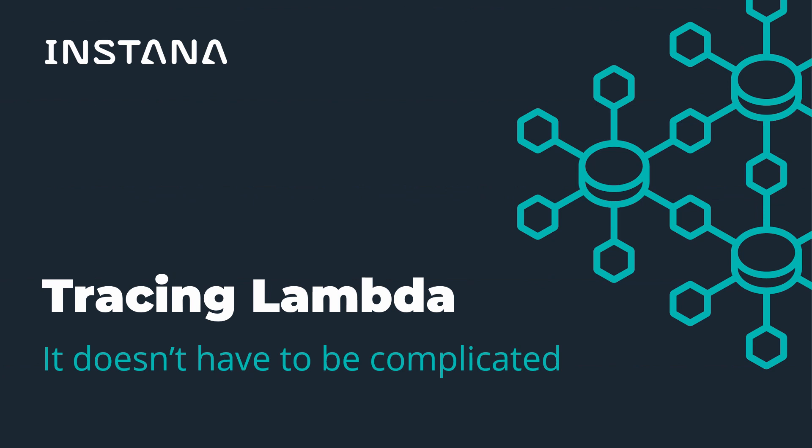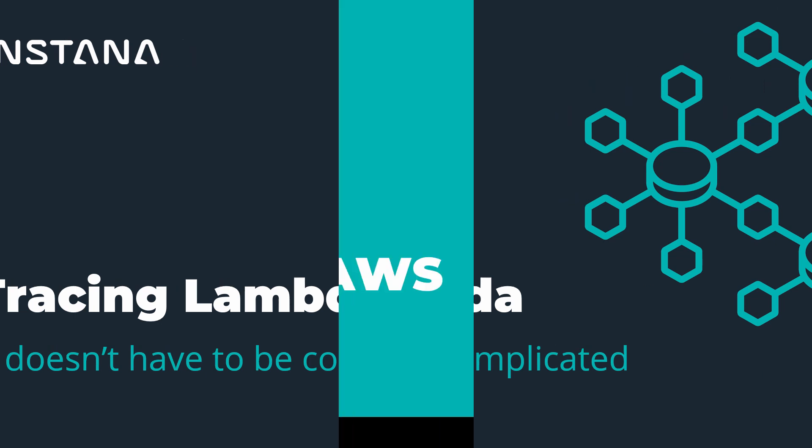Serverless technologies present a unique observability challenge due to the complete abstraction of the host. Today we're going to take a look at how Instana tackles this challenge through our proprietary AutoTrace technology.